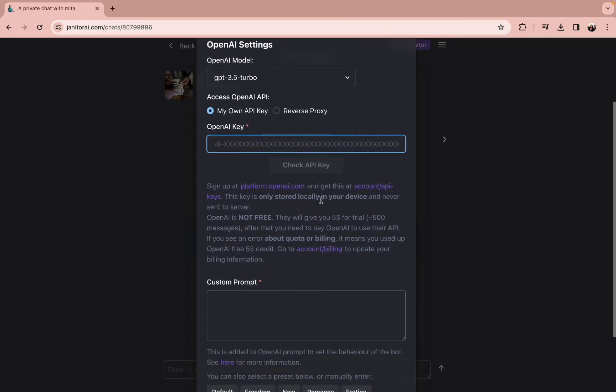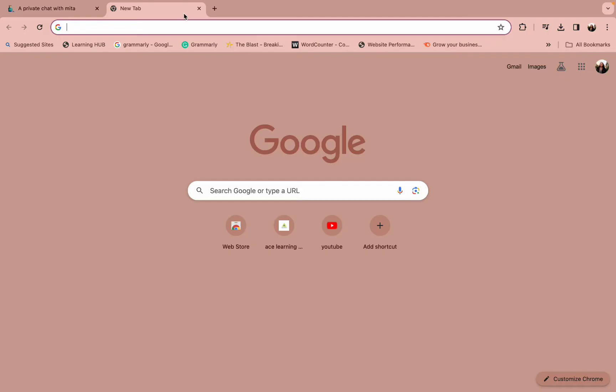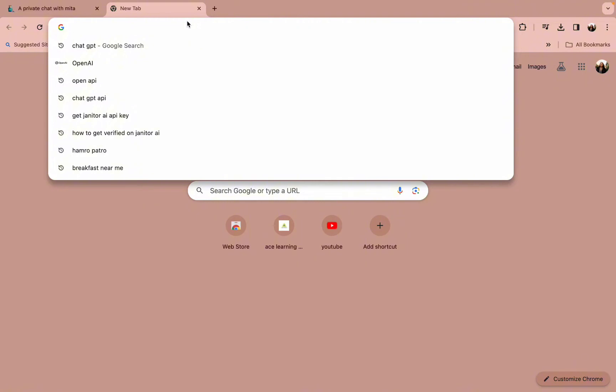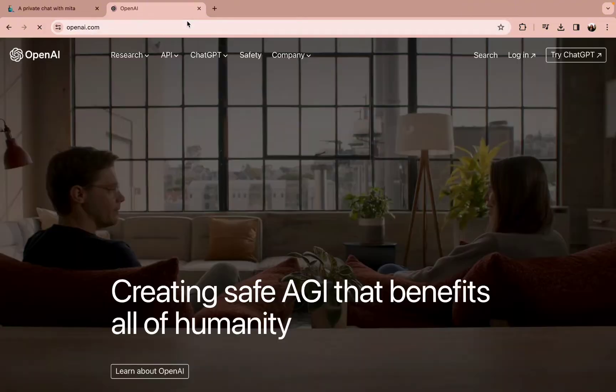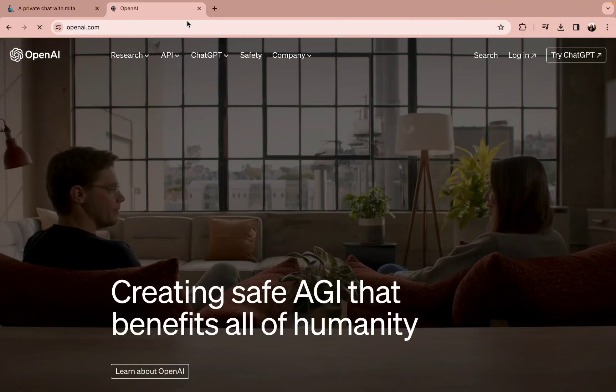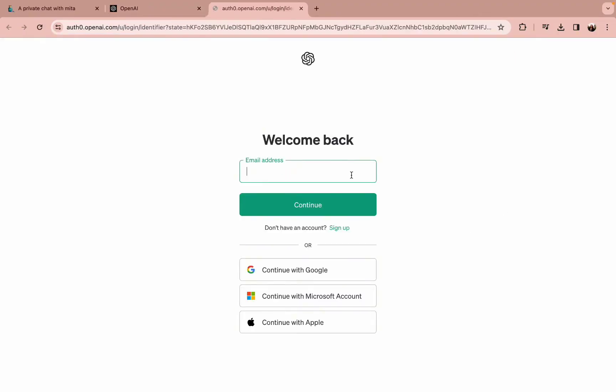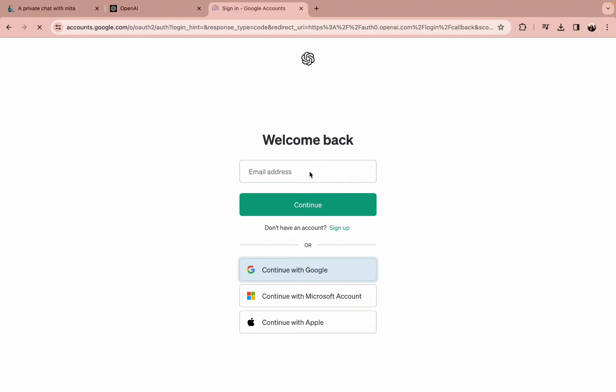Here you can tap on My Own API Key. To get your OpenAI key, all you need to do is open a new browser and type in www.openai.com.